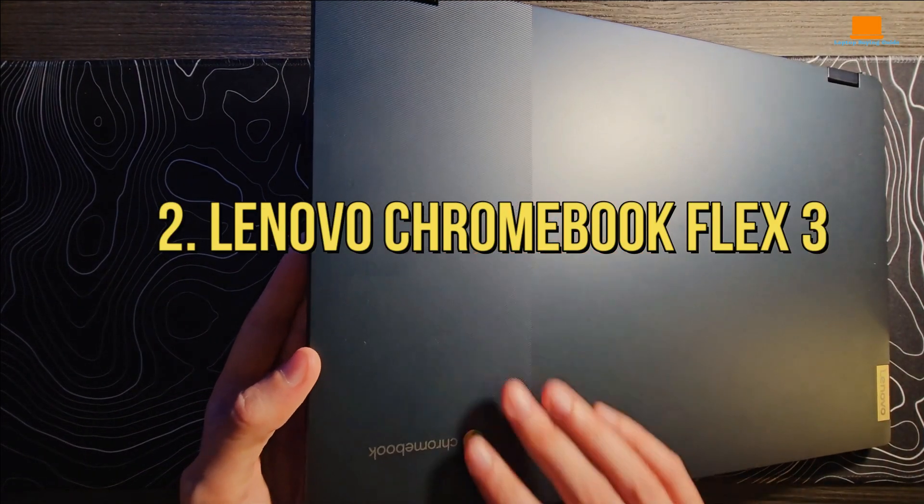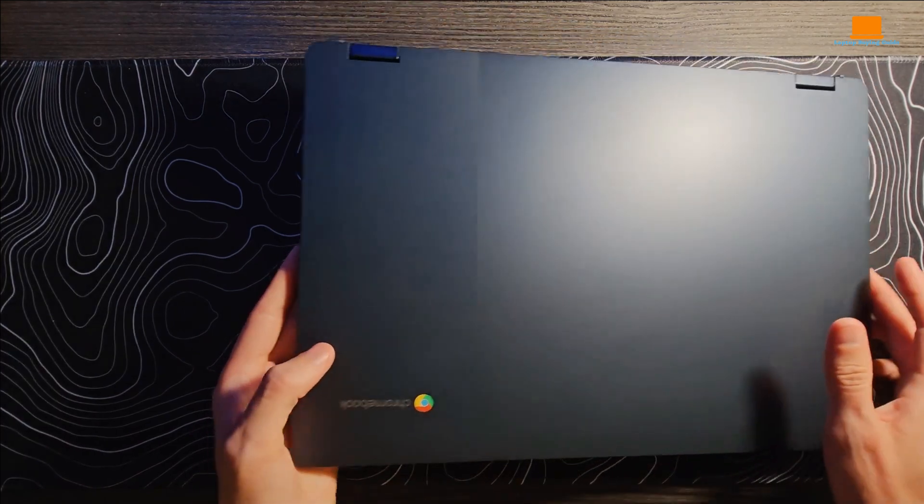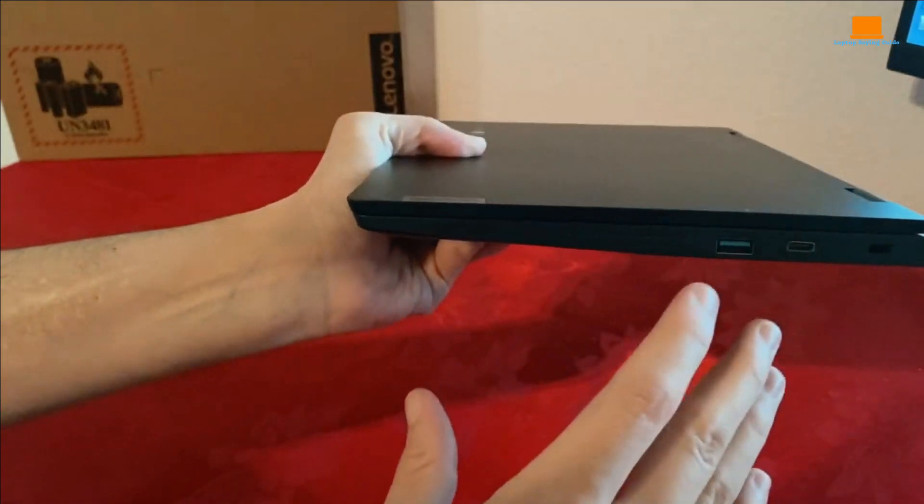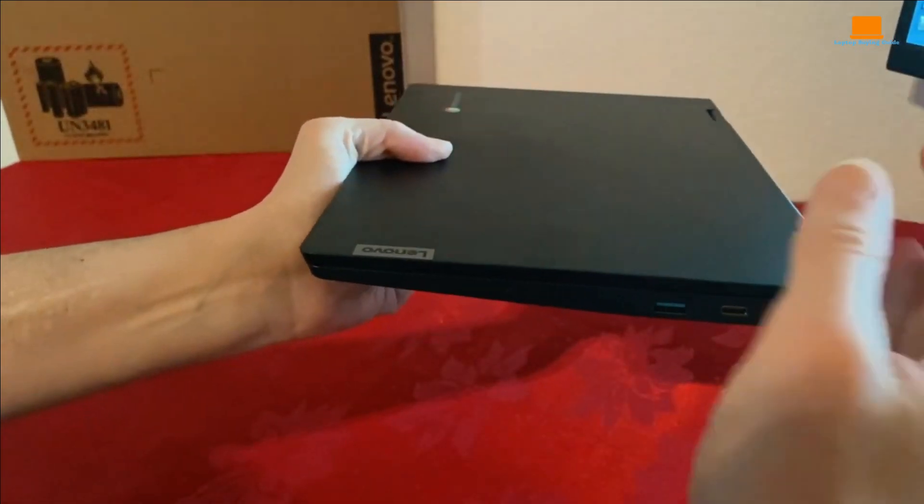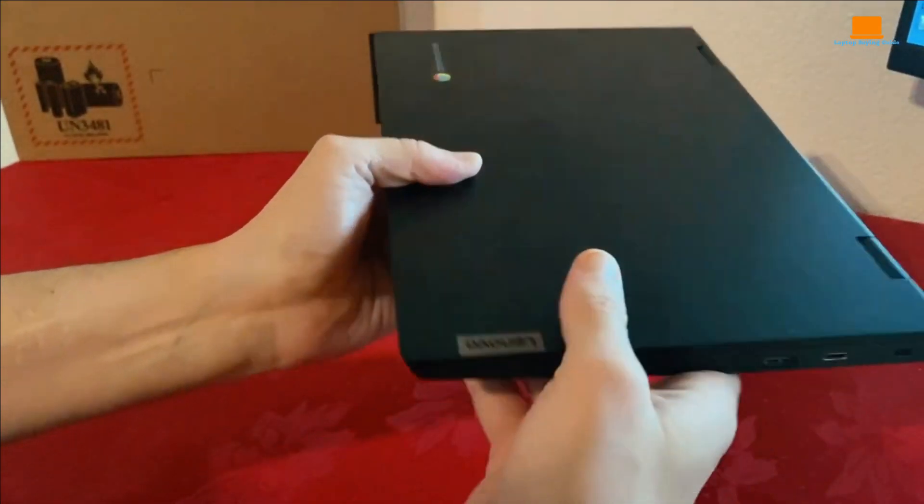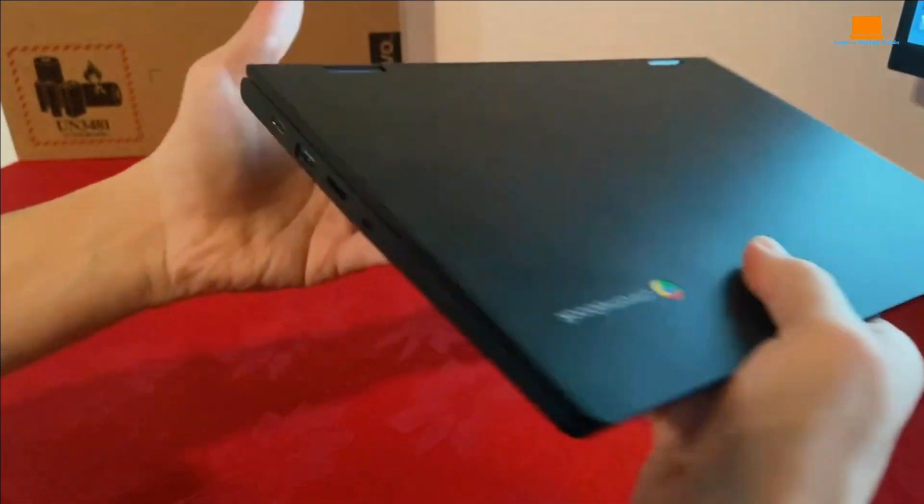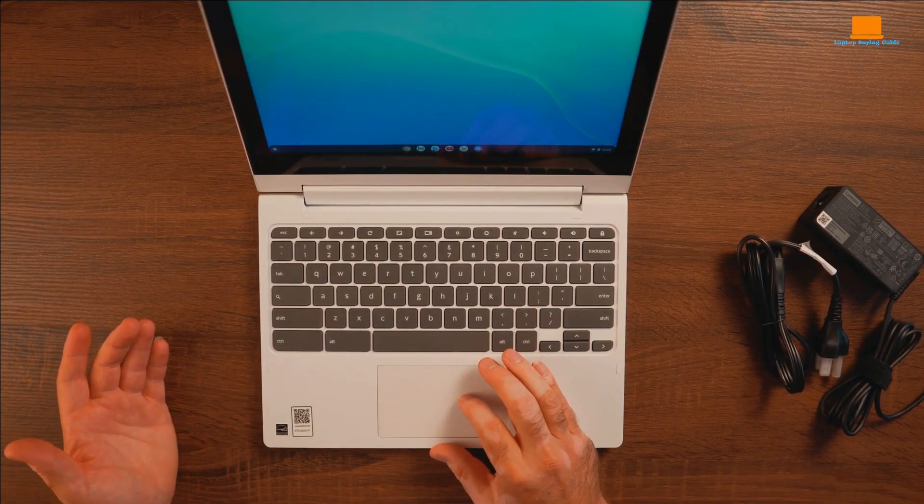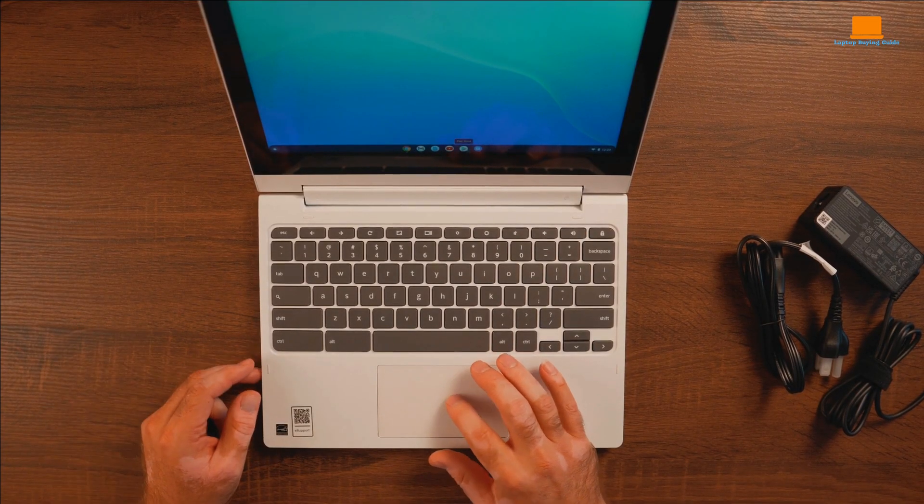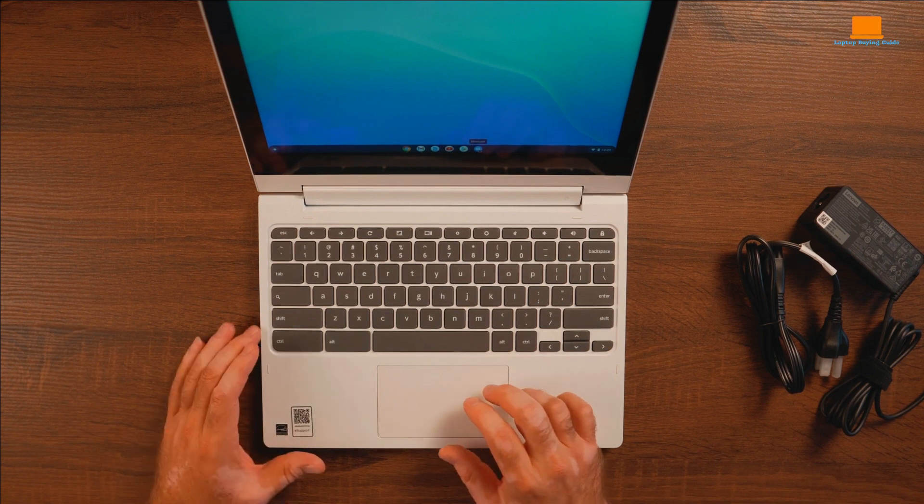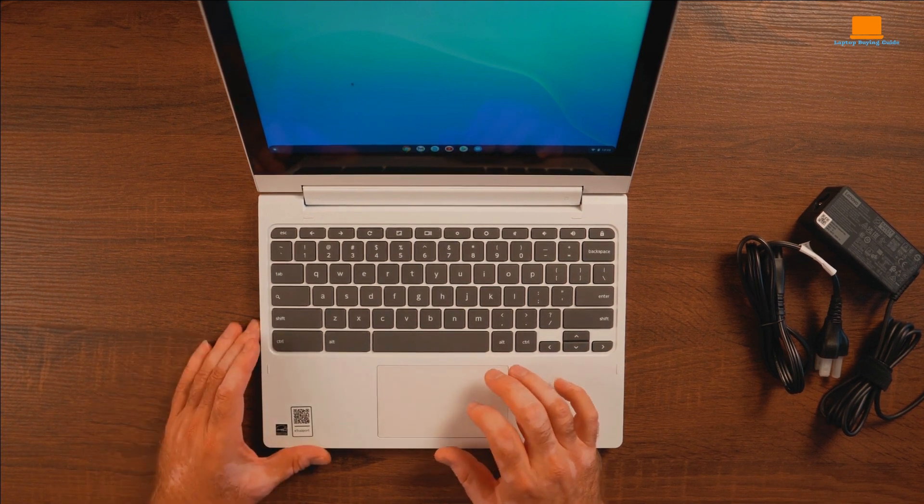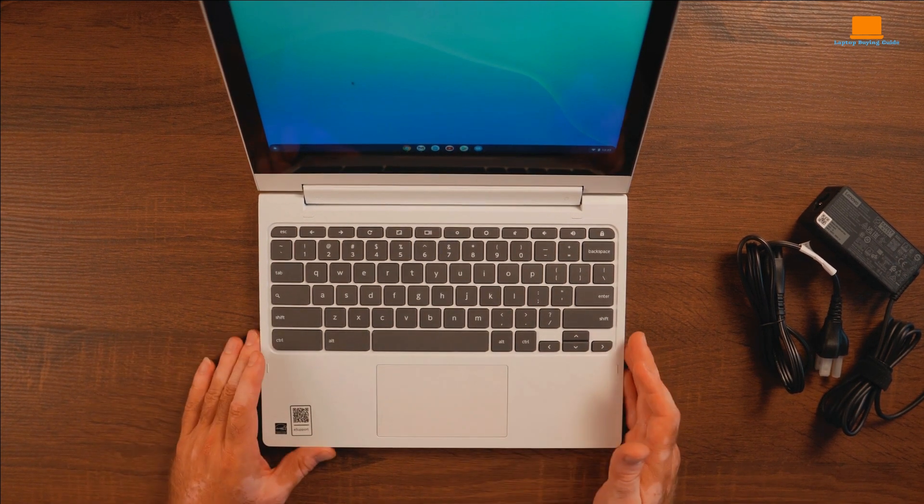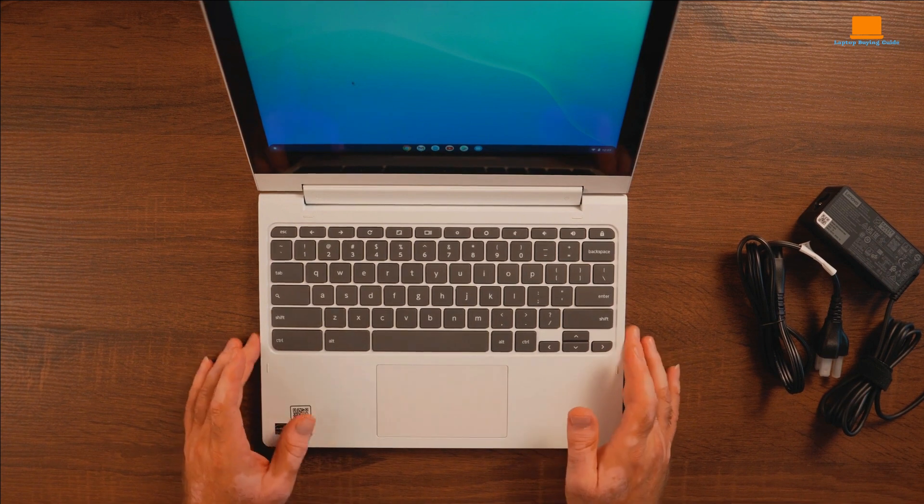Number 2, Lenovo Chromebook Flex 3. And I have to say, it's a pretty sweet deal for anyone looking for a versatile gaming experience on a budget. First off, the 11.6-inch HD touchscreen is super responsive and easy to use. Navigating menus and playing games feels smooth as butter with just a simple swipe.